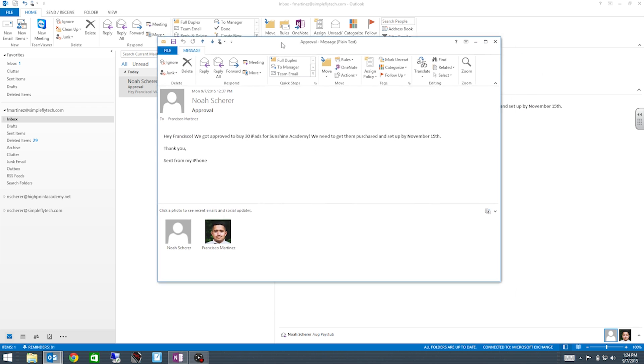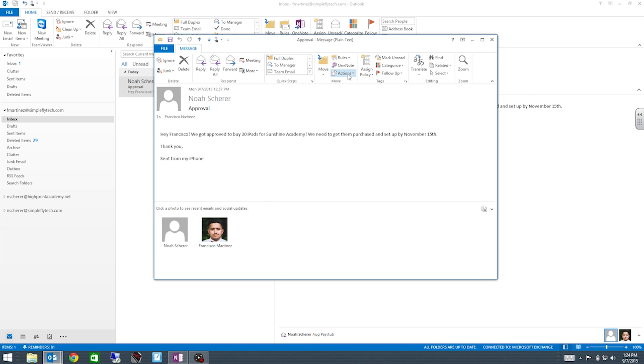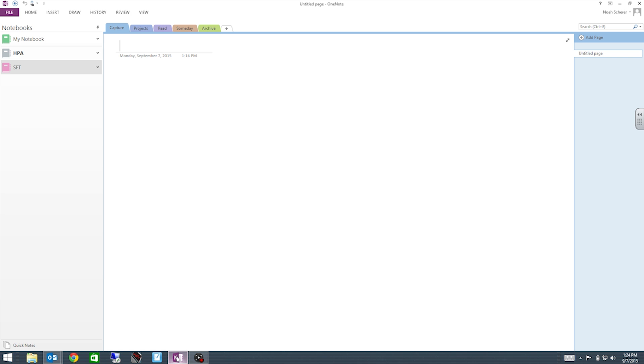So what we're gonna do here is once you have the email set up and open here we're gonna have this button right here that says OneNote. Go ahead and click it. Or actually let's do one thing before we do that. Let's go to our OneNote.